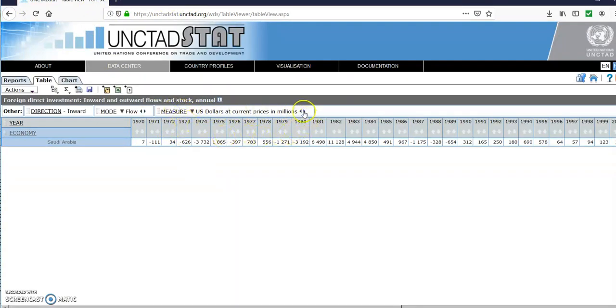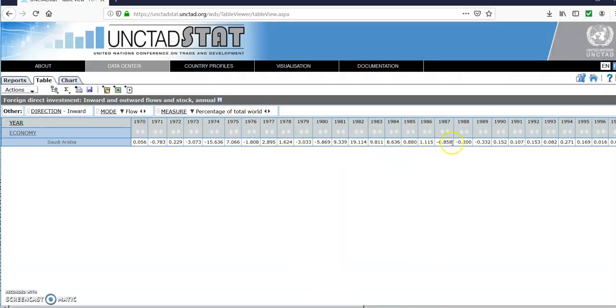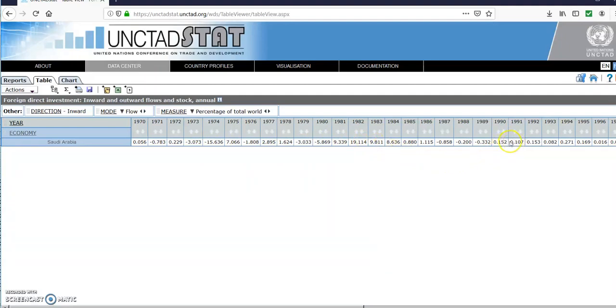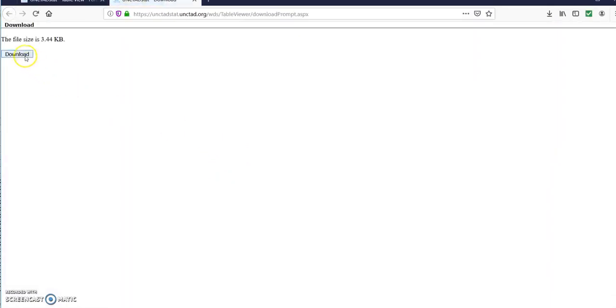Select the other measure which is percentage of total world. This will give you the percentage, how is it improving. From 1990 we start to see fluctuations and then start to be like positive, so this means since 1990 this is the start of getting more share of foreign direct world inflows into Saudi Arabia. You can also download this as an Excel file.